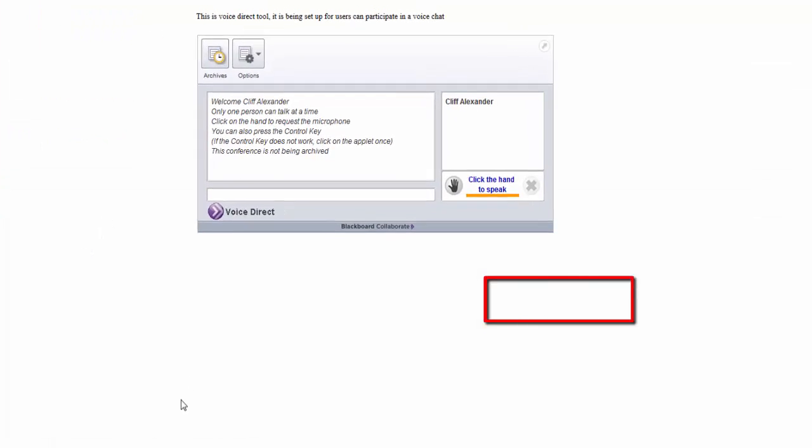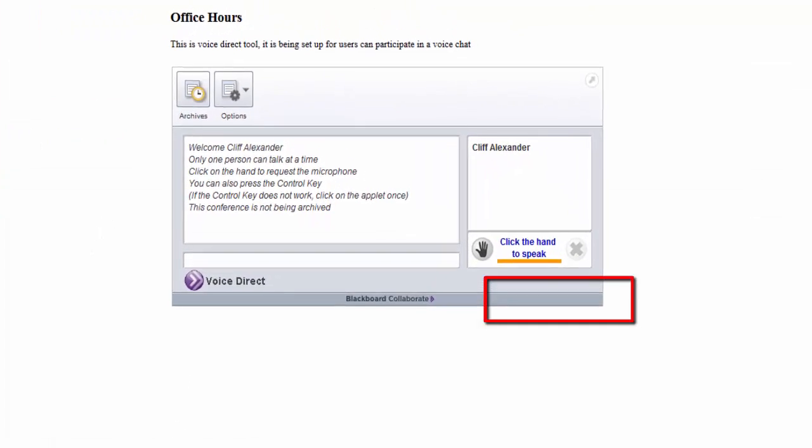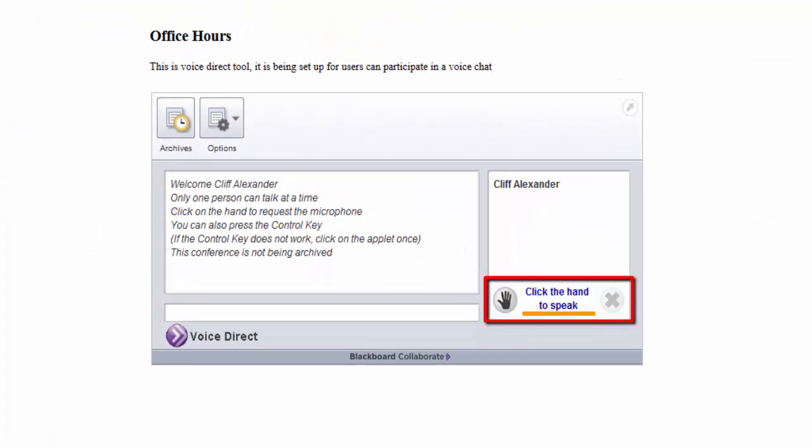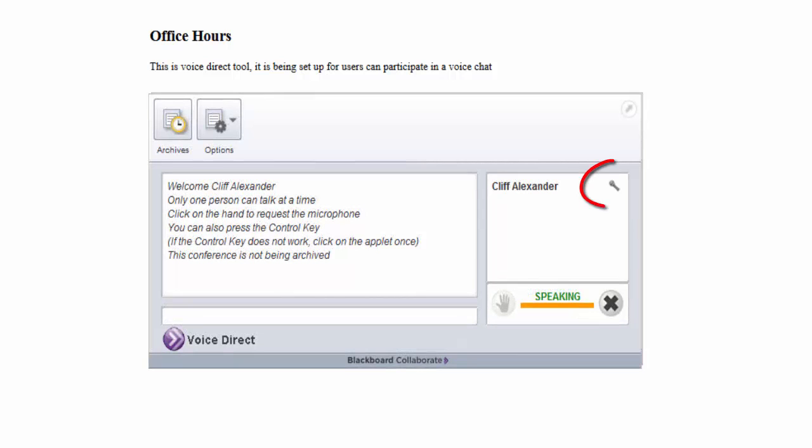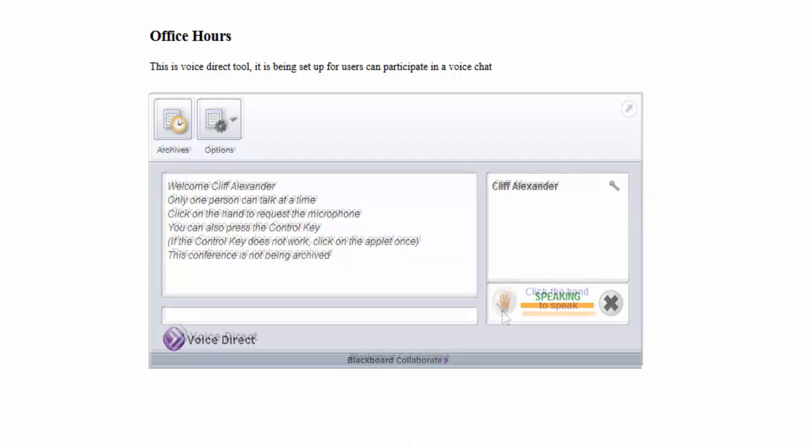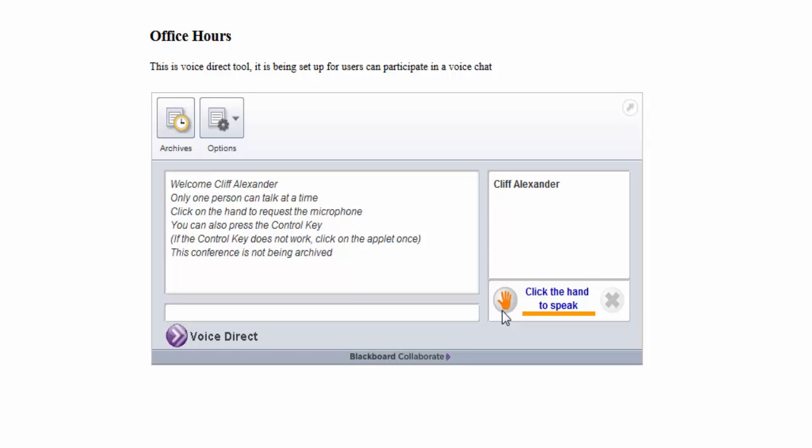Click the hand to activate the microphone. A microphone icon will appear to the right of the person speaking. If someone else is already speaking, you'll be added to the microphone request queue. Click the X when you're finished speaking. When the current speaker finishes, it will default to the next person in line. Only one person can speak at a time.